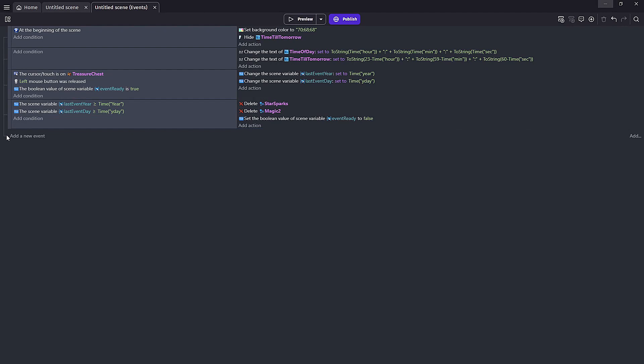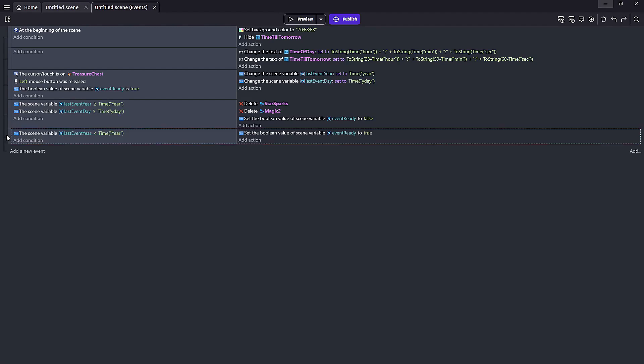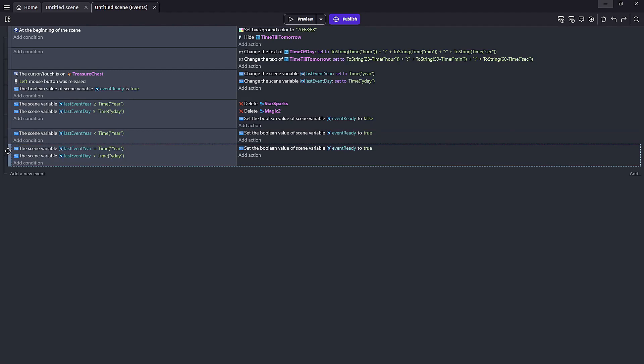Next we're going to want to create a way to force our event ready back to true and this is going to be in two different events. First, if our last event year is less than current year then we don't need to worry about the day and this means our event ready is ready to go back to true.